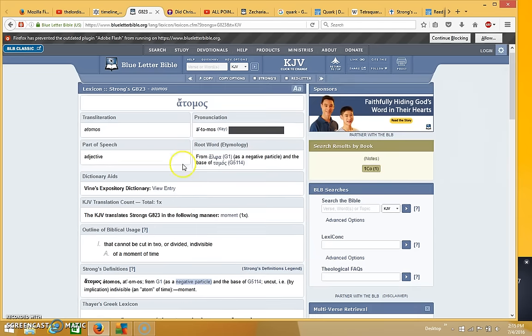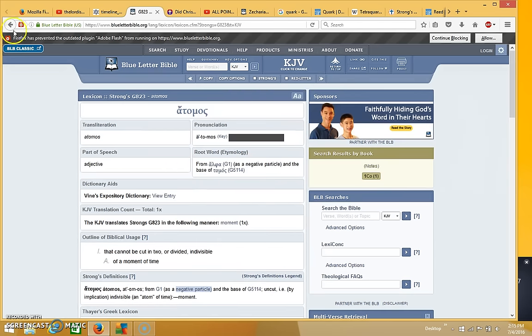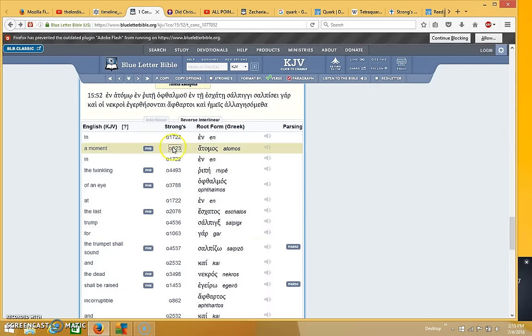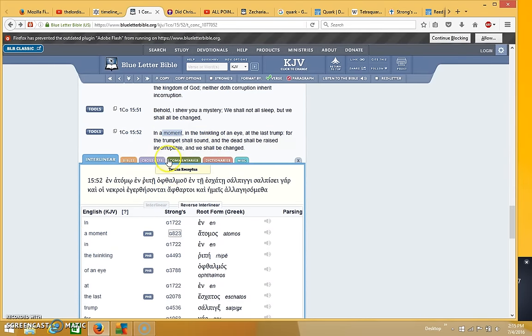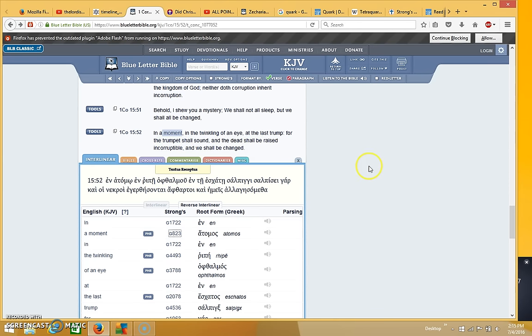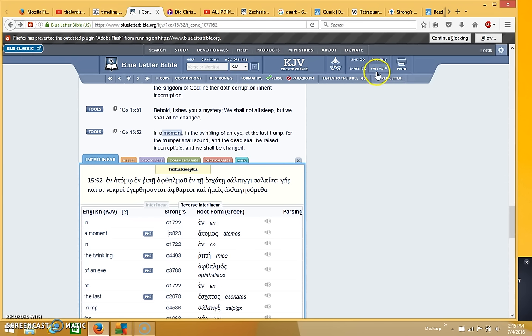That is the concept of the meaning here, and the translators took that to mean the smallest amount of time, so they translated it as moment. But I think there's a lot more to it than that, and that's what I want to show you.